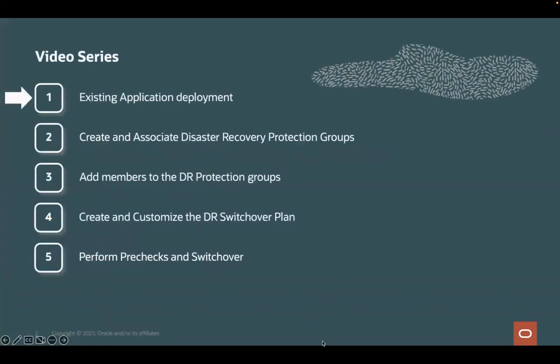Before start using full-stack disaster recovery, we must have an existing application already deployed in OCI with all the DR requirements and mechanisms used in both regions. So this is what we are going to see in this first video.